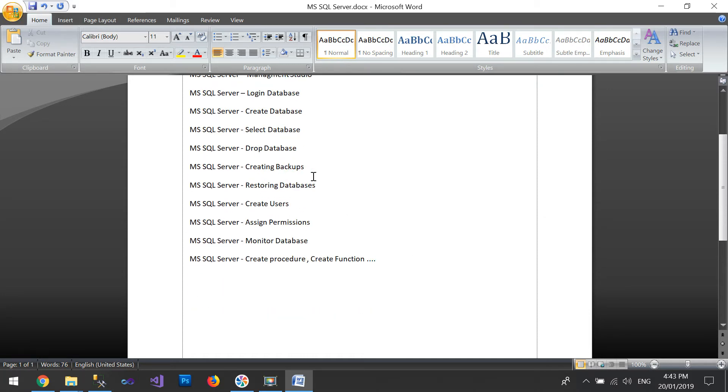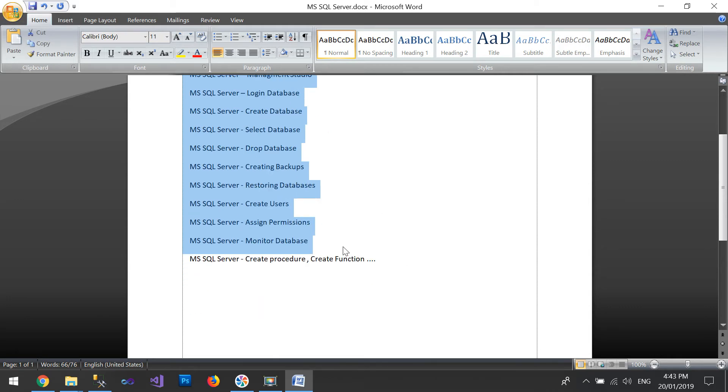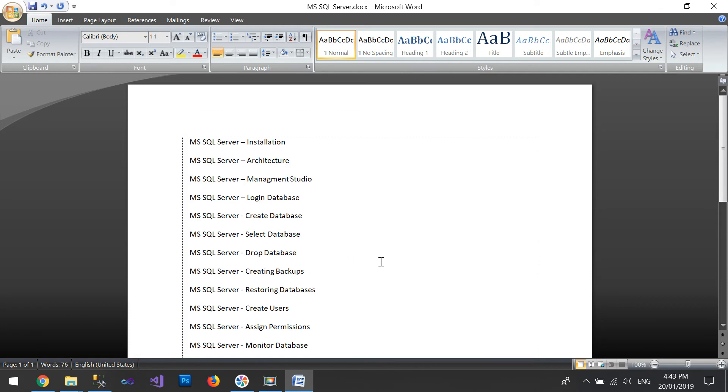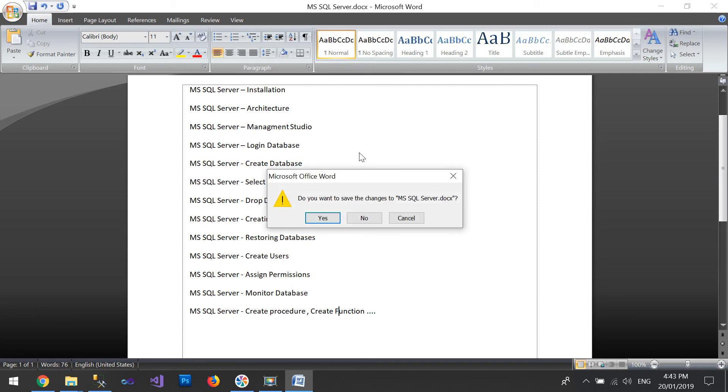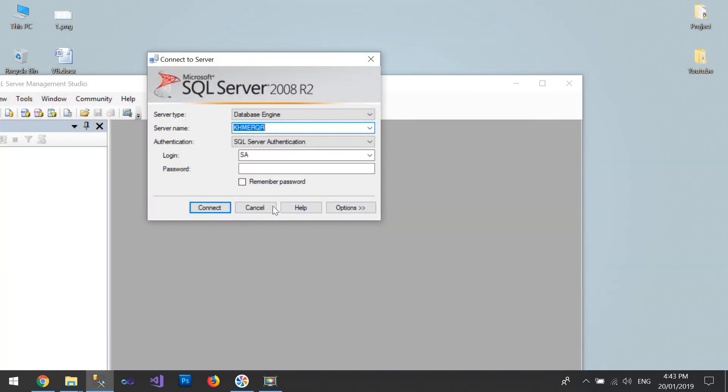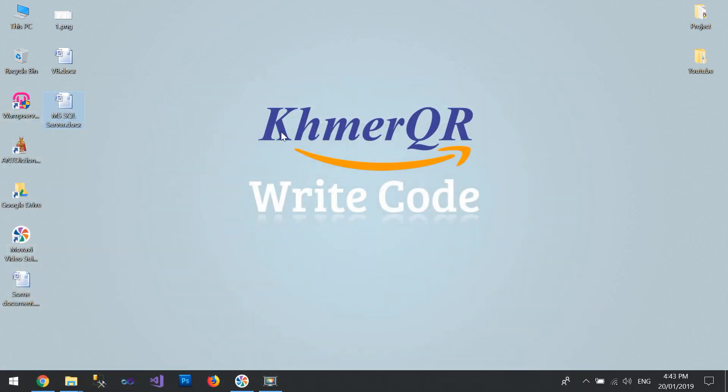All of this is also available on the internet. You need to search one by one, and I hope you have some background to be able to continue to create a project. Okay, thank you for watching.